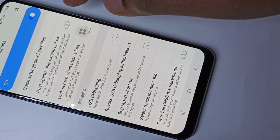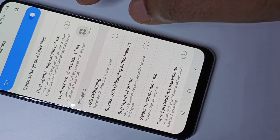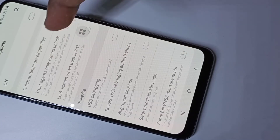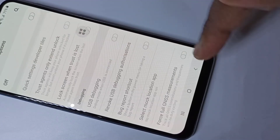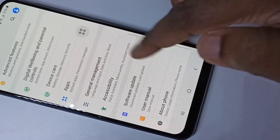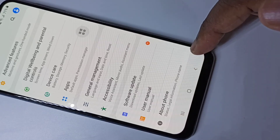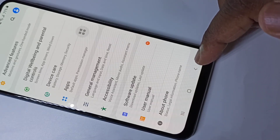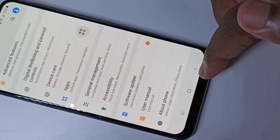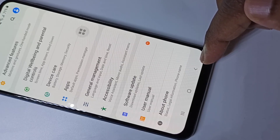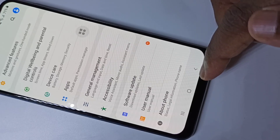If you want to disable Developer Options, you can tap here and disable developer options. After that, if you go back and scroll down, there is no developer options because we disabled it. This way we can enable or disable USB debugging mode and developer options.